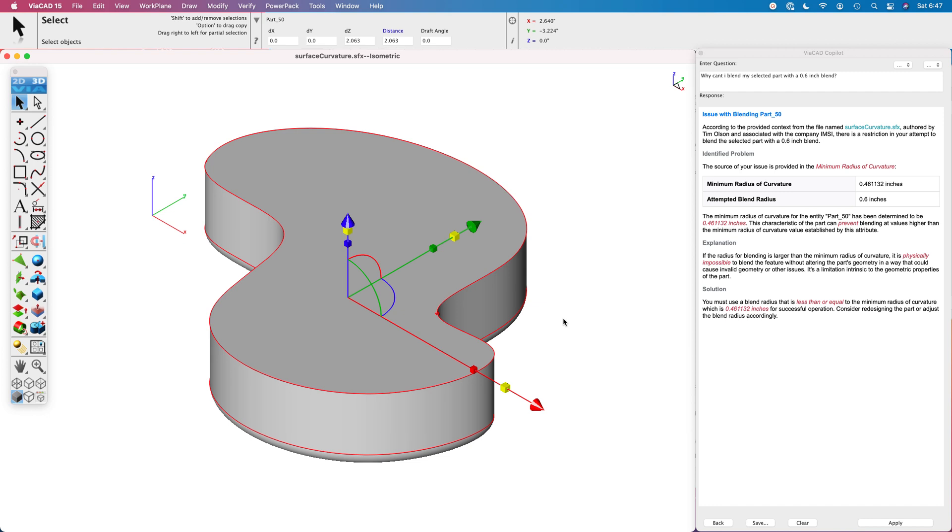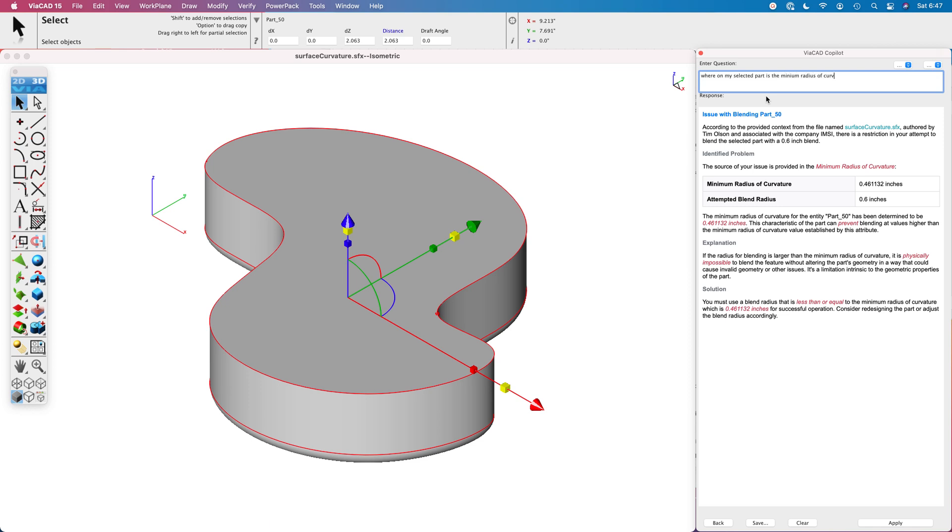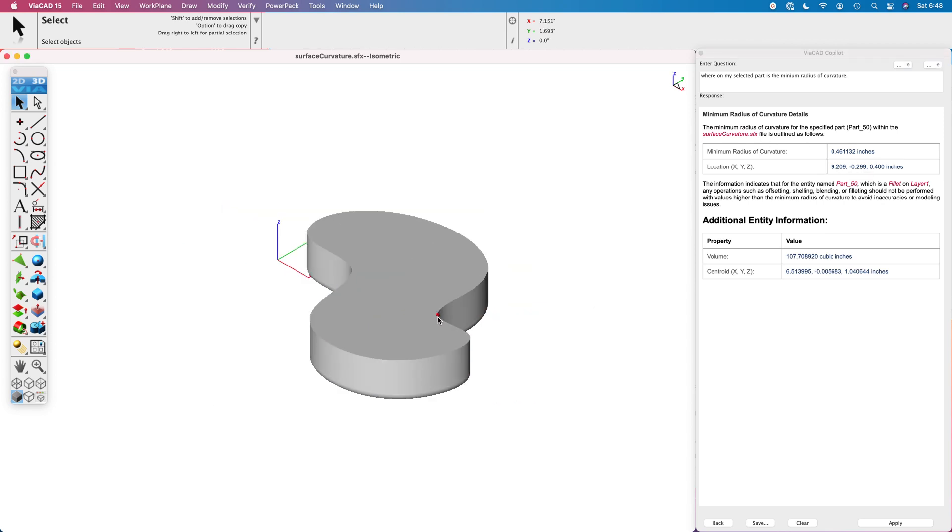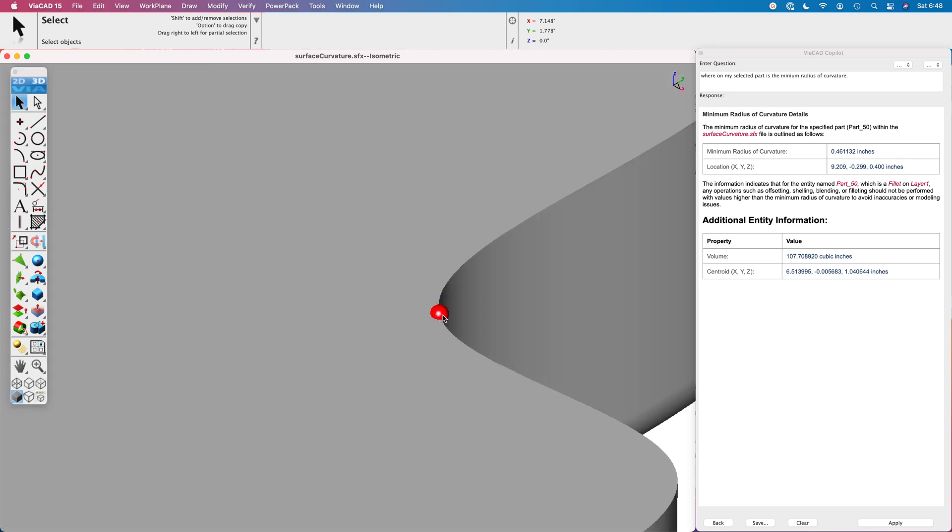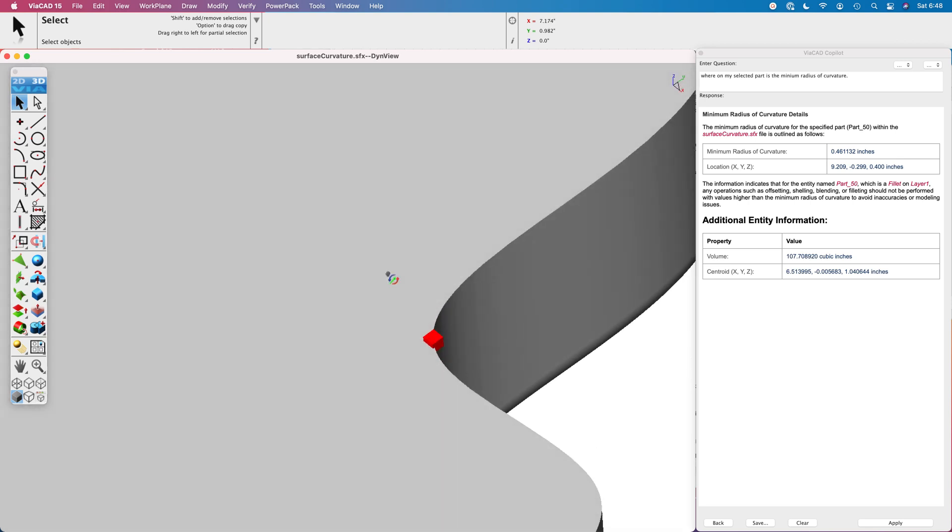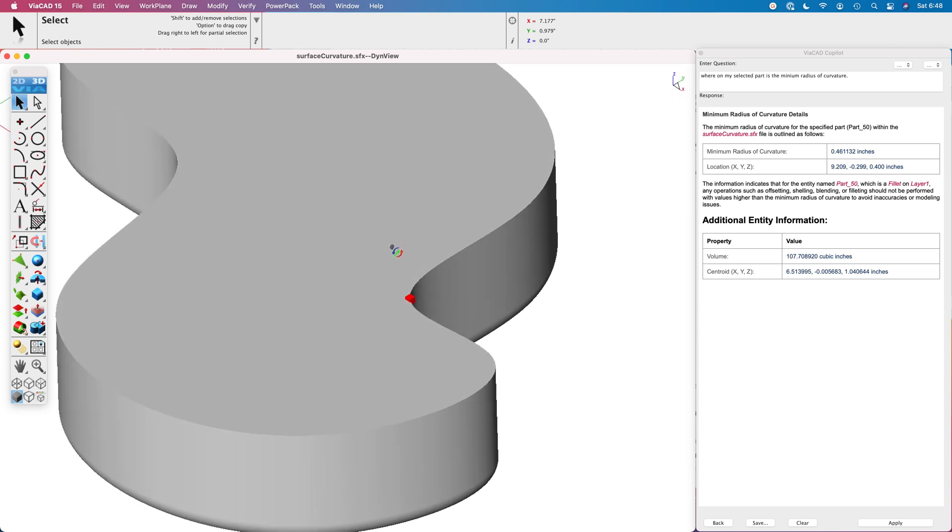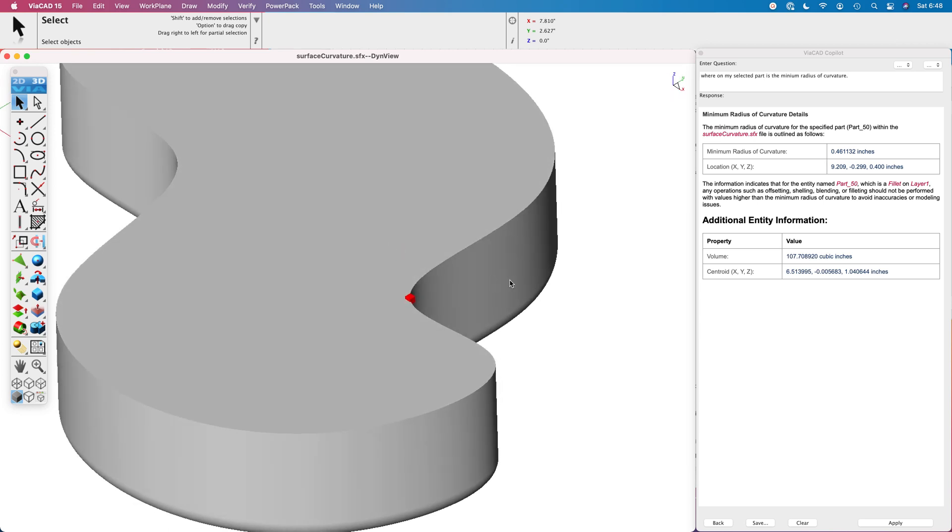One thing I want to do next is ask it where the minimum radius of curvature occurs. Let's ask it that so I can get a location on my model to further understand the situation. I'm just asking it where the minimum radius of curvature is for the selected entity. It is telling us it is at this location, 9.2 minus 0.299.4. If I create a little sphere at that point, that is this location right here. You can see that that is a really tight turn in the model that is preventing larger blends.